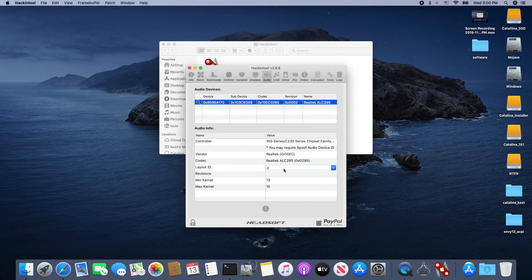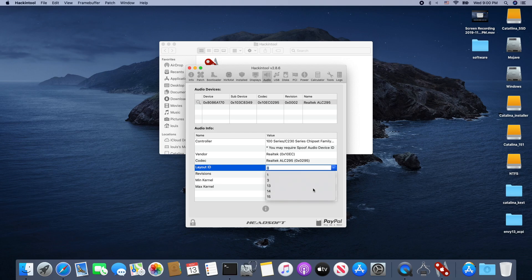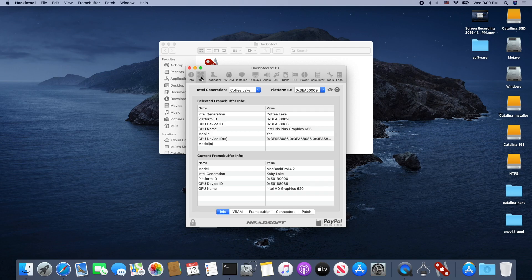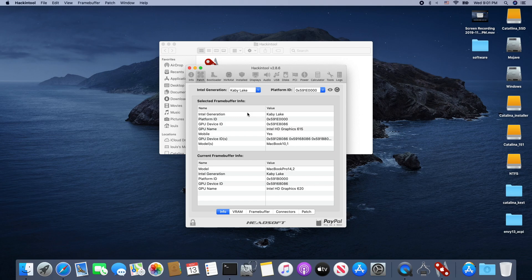For the AppleALC, I'm going to use the Hacking Tool to generate the injection for the Clover at layout ID 77.